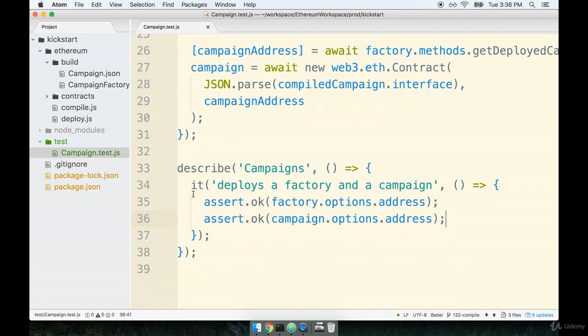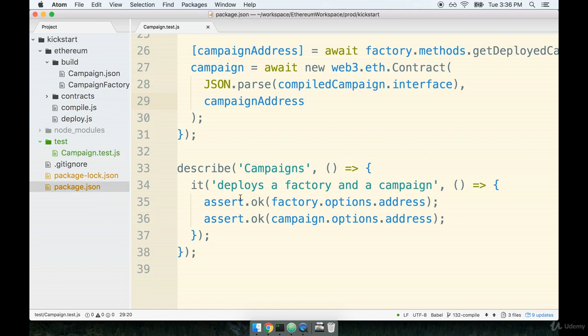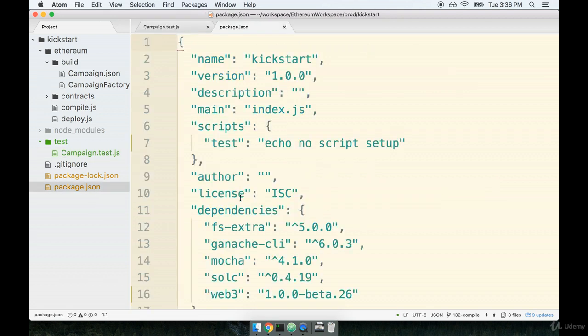Alright, so very easy warm-up test, but this is mostly just to make sure that our entire testing setup works. Before we run our tests, remember that we have to add in a script to our package.json file to run the mocha test runner. I'm going to open up the package.json file. I'll find the script section.